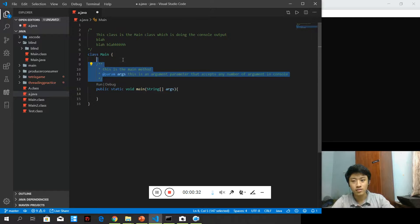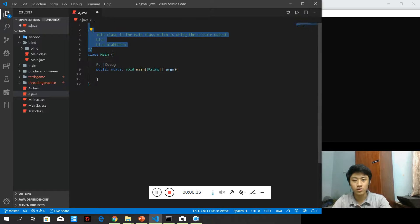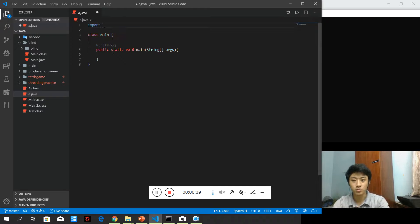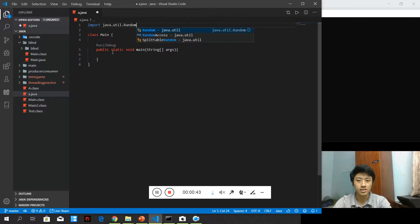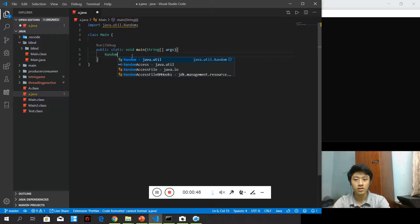Let's see how to do randomness in Java. We don't need the command right now. In order to use Random, we need to import the Random class which is inside java.util.Random. These are the things that we need to import.